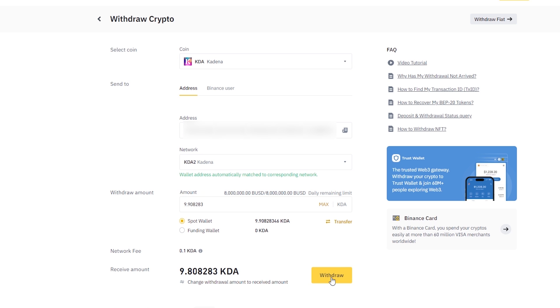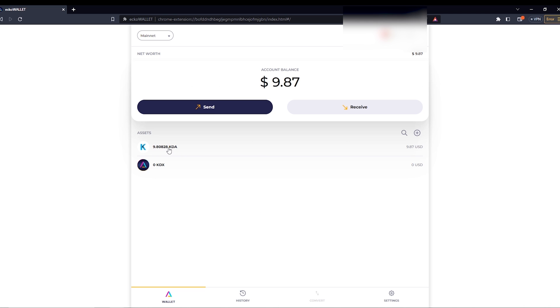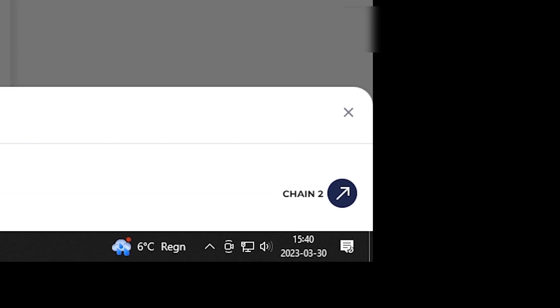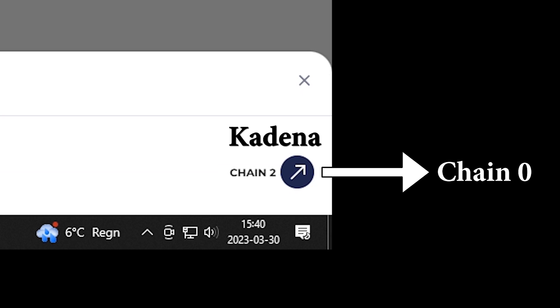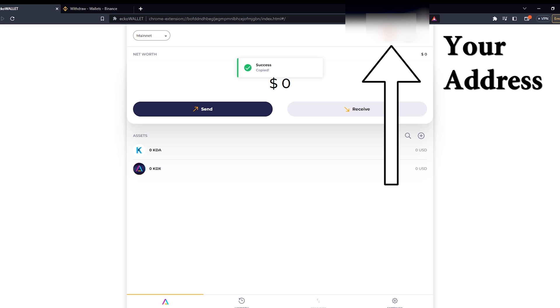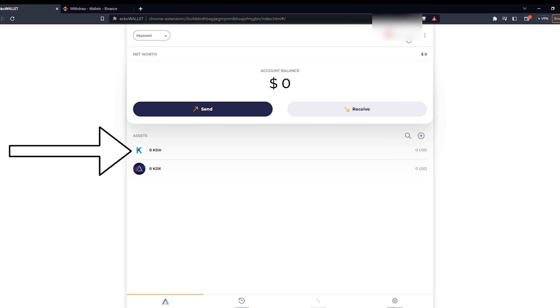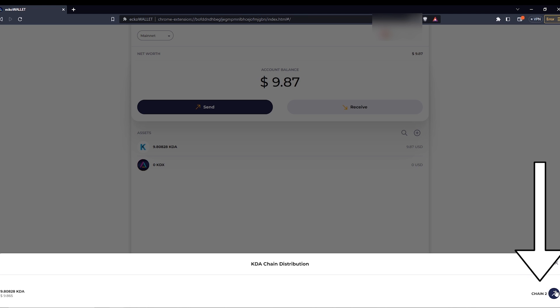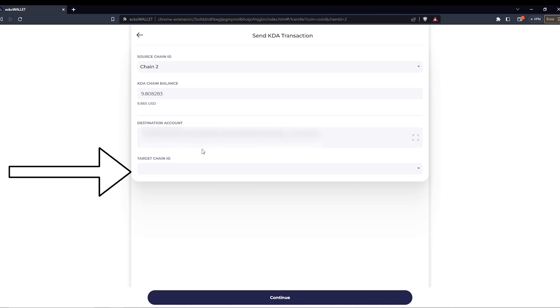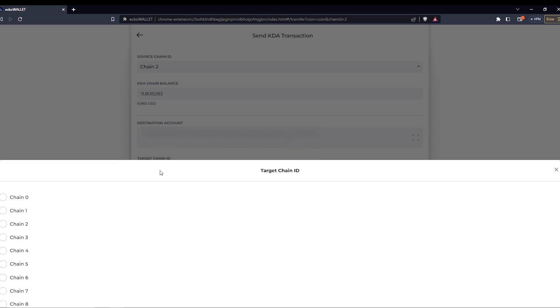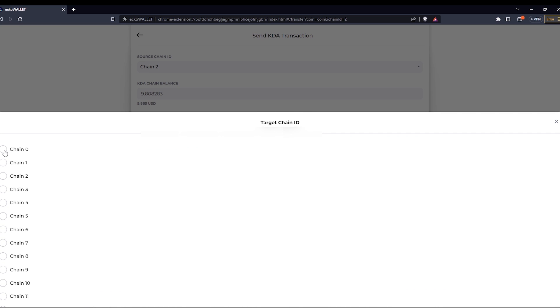When the KDA tokens arrive they arrive on the Cardano chain 2. We need to convert them to chain 0 which we can do in this wallet. First of all copy your own address up here again, click on your KDA, click here on chain 2, paste in your own address in destination account, and for target chain choose chain 0.